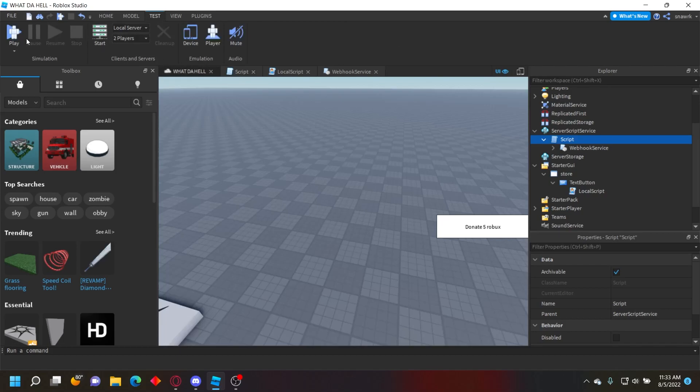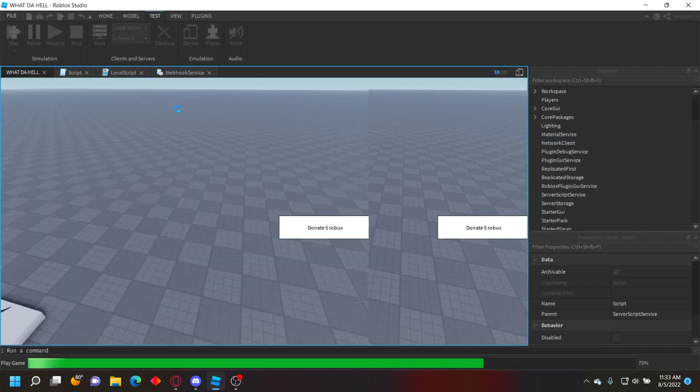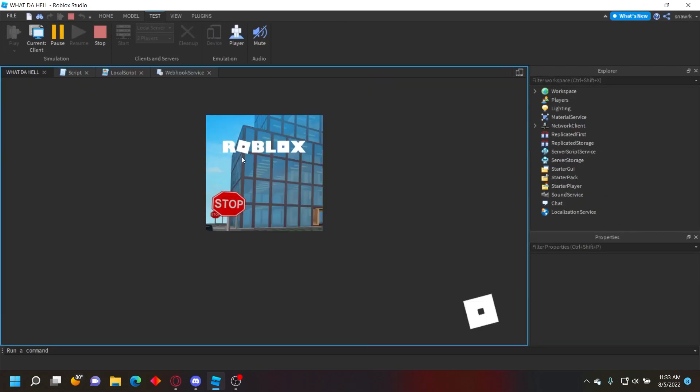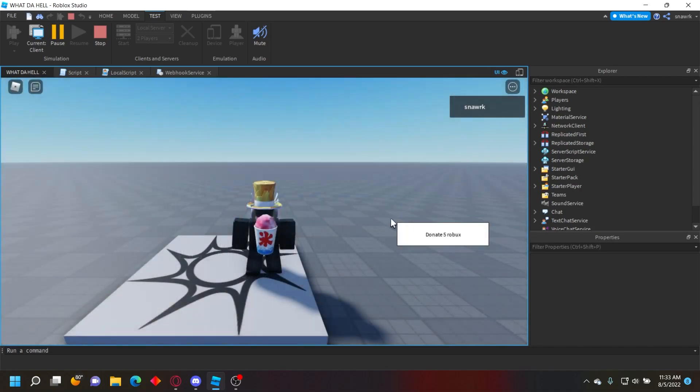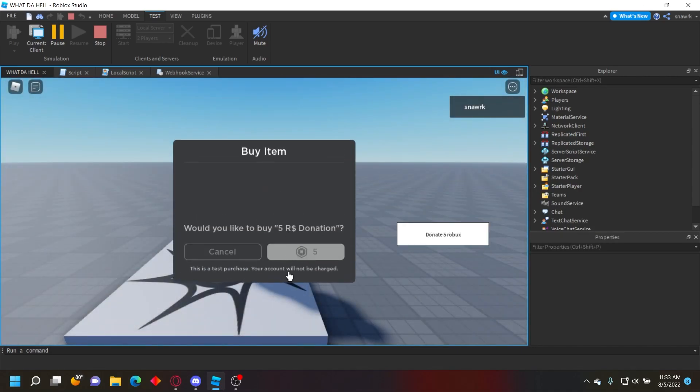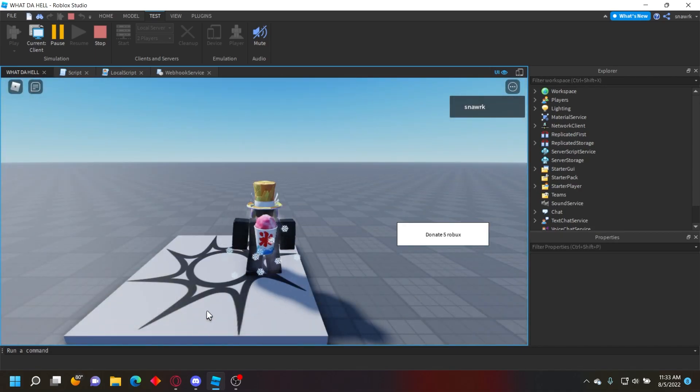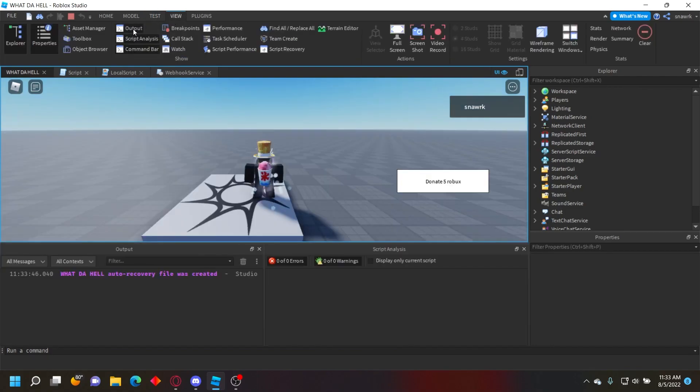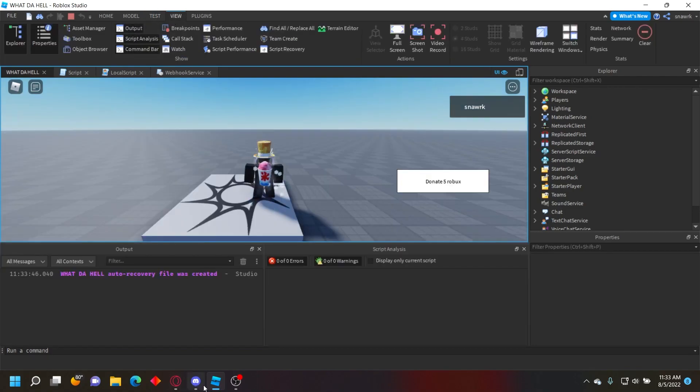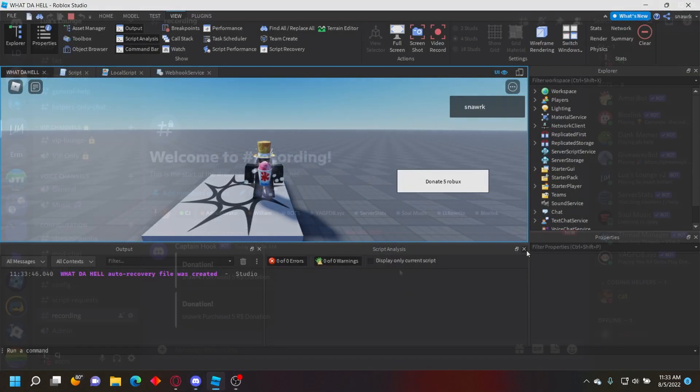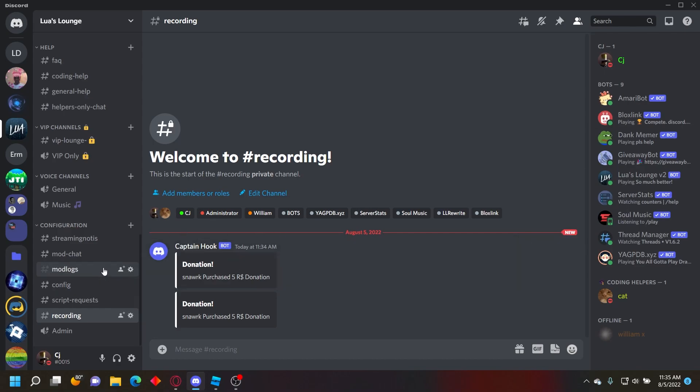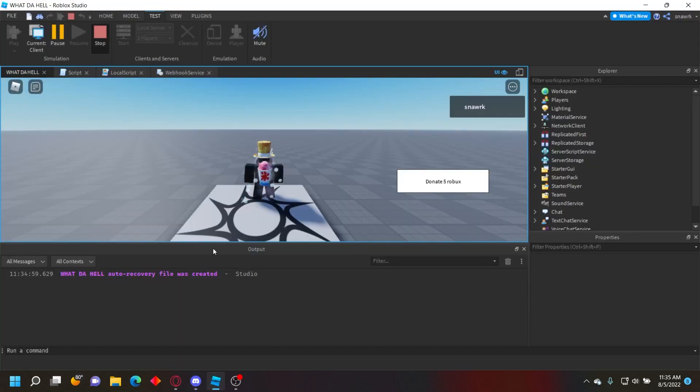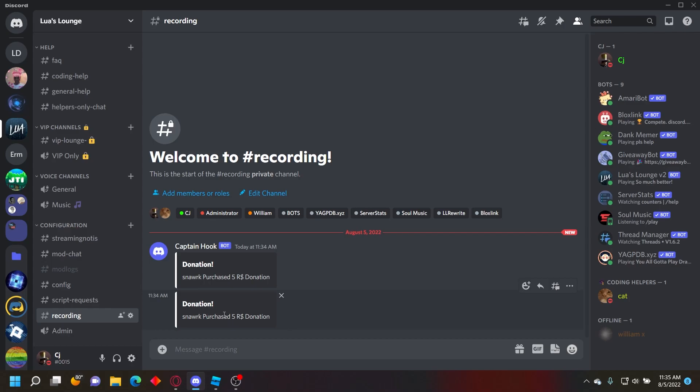Let's test it out. Click Play, and once it loads, click Donate Five Robux and purchase it. It should send to Discord that you bought it. It was really delayed for some reason, but as you can see, 'Donation: Snark purchased Five Robux Donation'. It said it twice because I purchased it twice when I thought it didn't work.